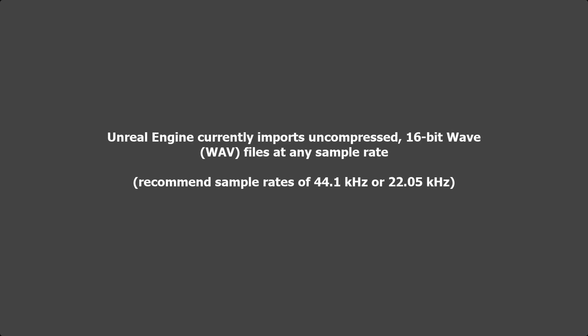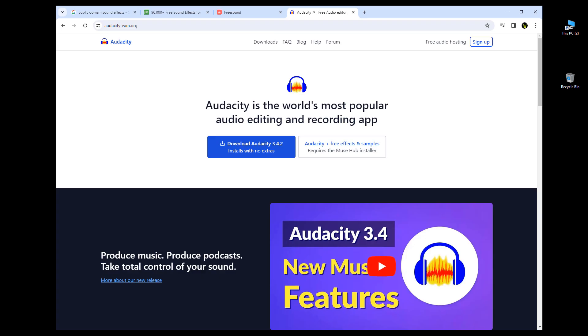Once you have a sound effect downloaded, you need to convert it. For this conversion, as well as editing audio files when we get to the looping stage, you need audio editing software. One of the best free options out there is Audacity, and that's what we'll use. Make sure you have your audio file ready — now we need to convert it to WAV format using Audacity.